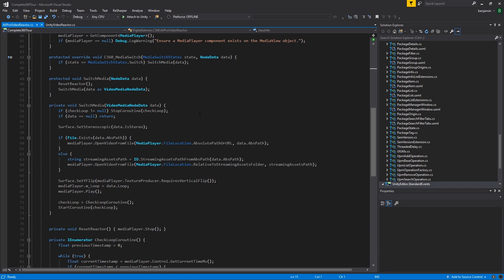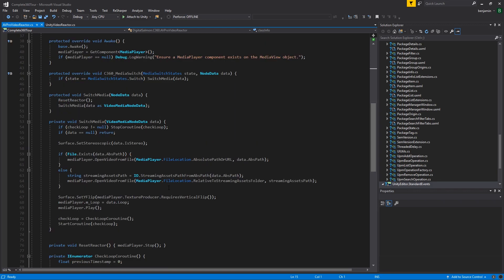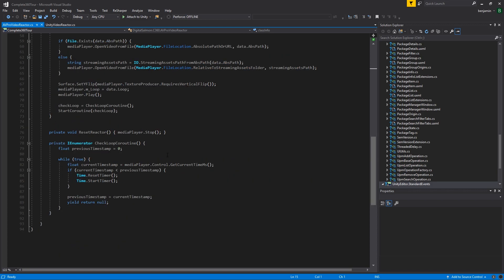By following a similar pattern, it should be possible to integrate almost any third-party video player.